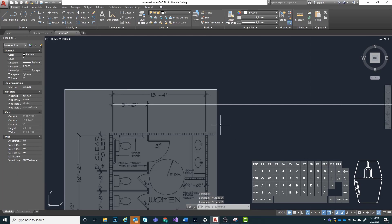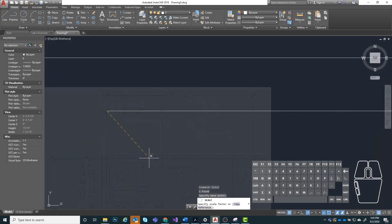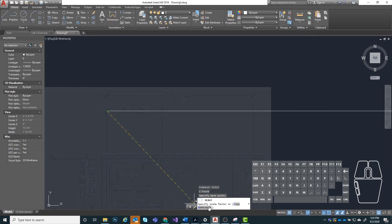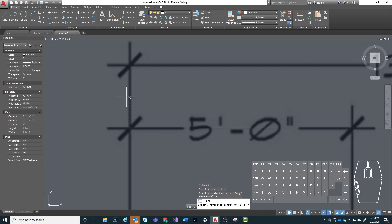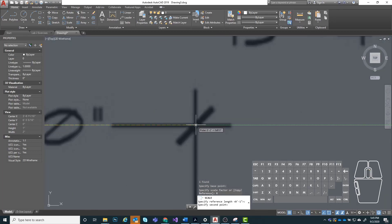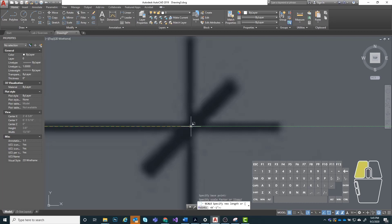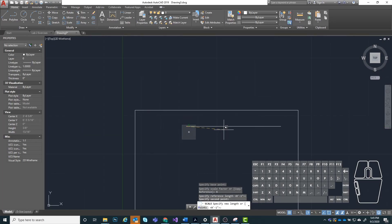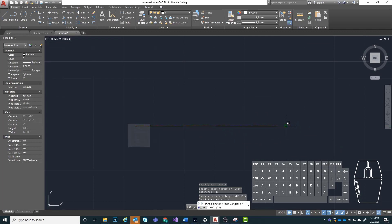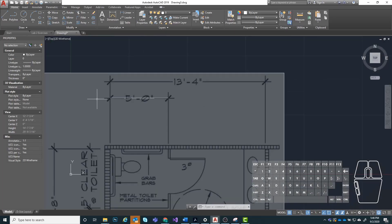The next step is to click on our image, type in scale, and then specify our base point — which is going to be this point on the line. Next, choose reference in the command line, or just hit R and enter. Now click on our base point again at the start of the line we drew. Then the second point we want to click is roughly where this five-foot line ends. Then drag this point until we hit the end point on our line, and that's going to be our final click. Now you can see when it scales, this line we drew is exactly the correct distance for that dimension.